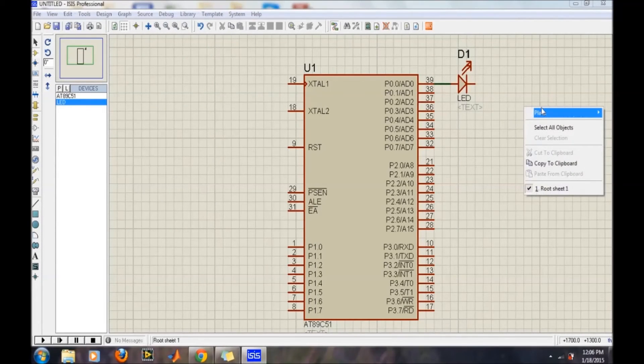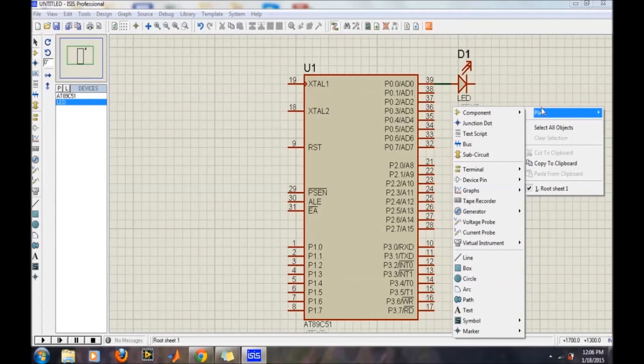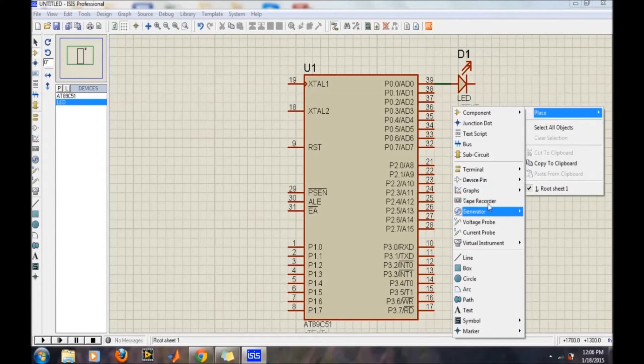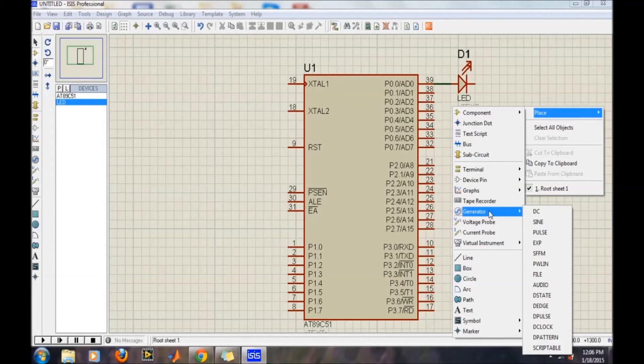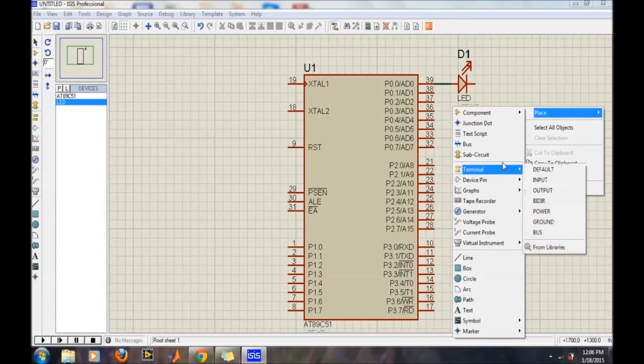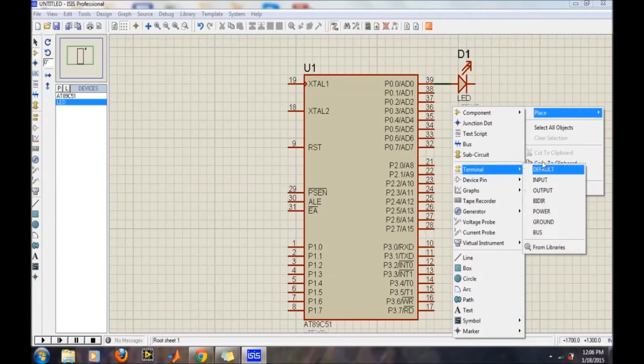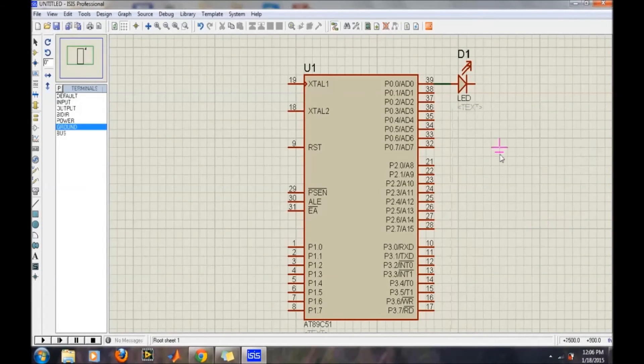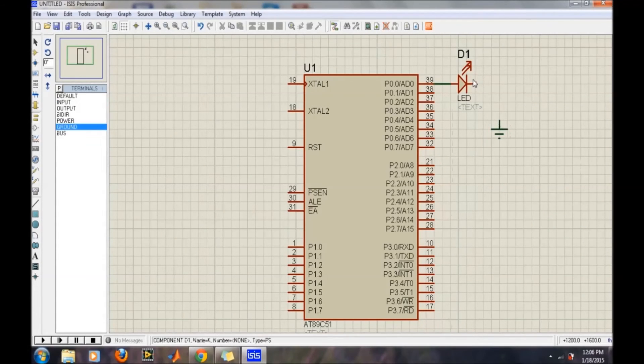After that, we want to place the ground. So for the ground, we have to search for the ground here, and we can find it here. This is the ground channel, and just simply connect it.